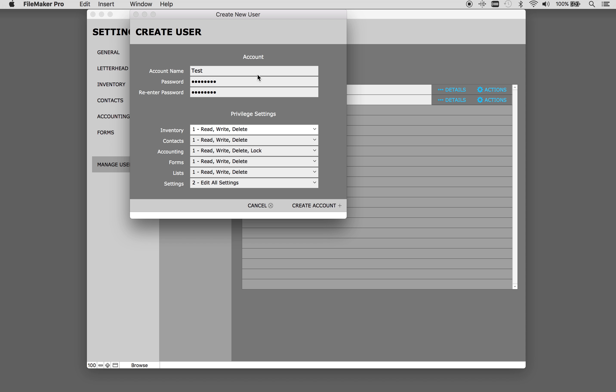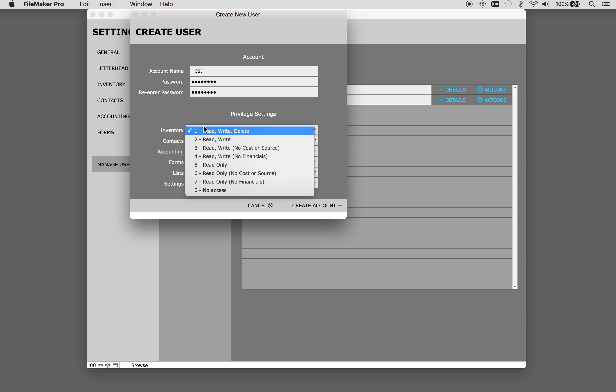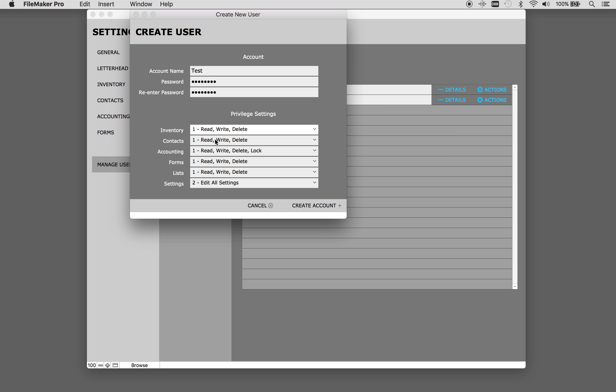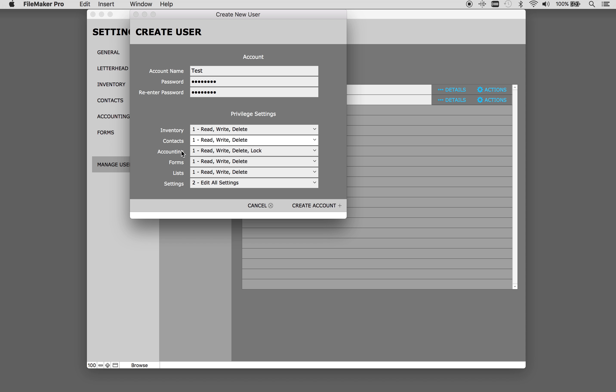Next, choose the permission settings for each area of Artbase. You can choose from the drop-downs here. Click Create Account and you're ready to go.